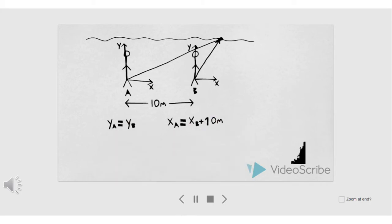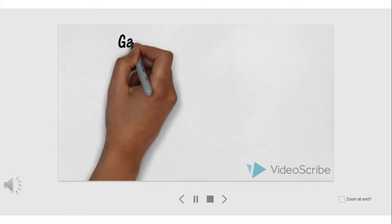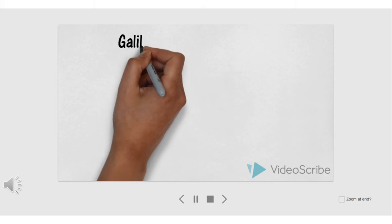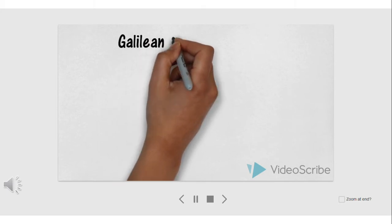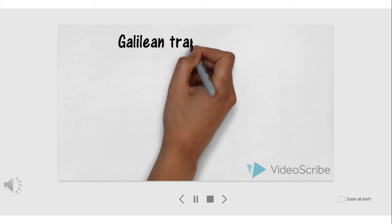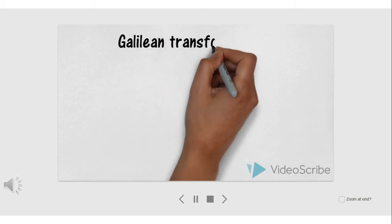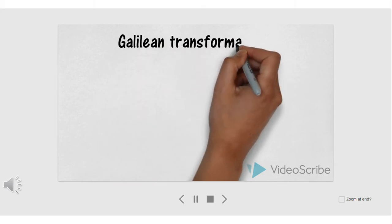The two persons will observe the same Y component at any given time. However, they will observe different X coordinates. We can represent the whole events by these two equations.